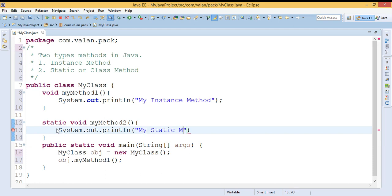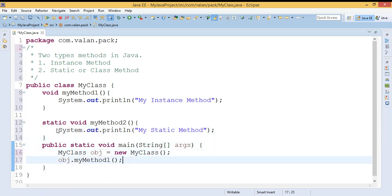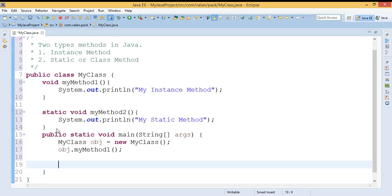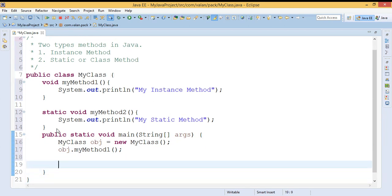Let it be 'my static method'. What is a static method, or what is the usage of the static keyword? Static methods are not tied with an object.